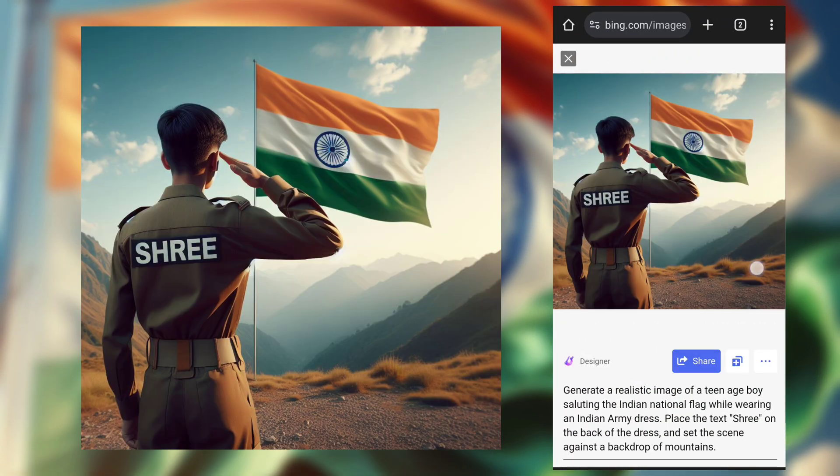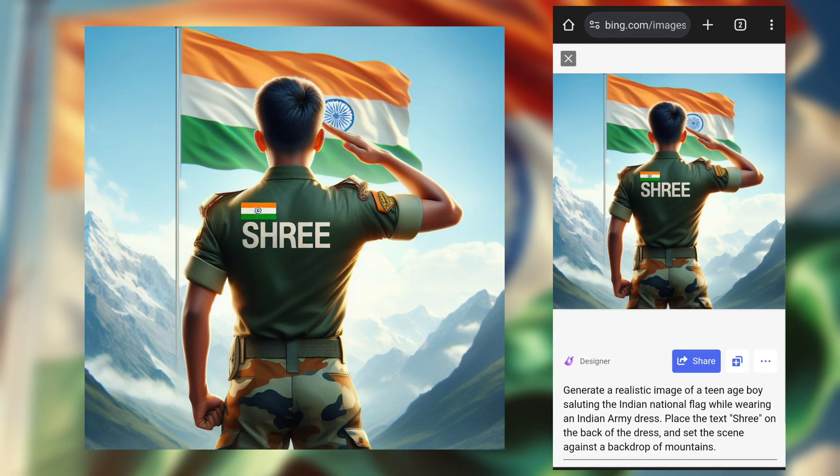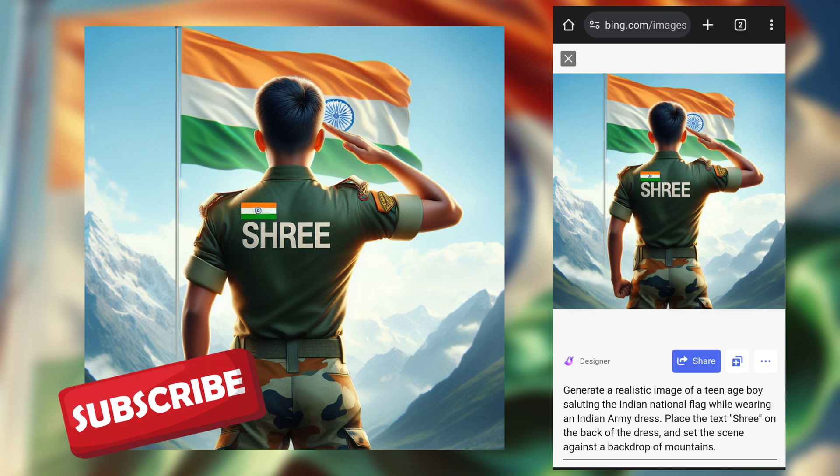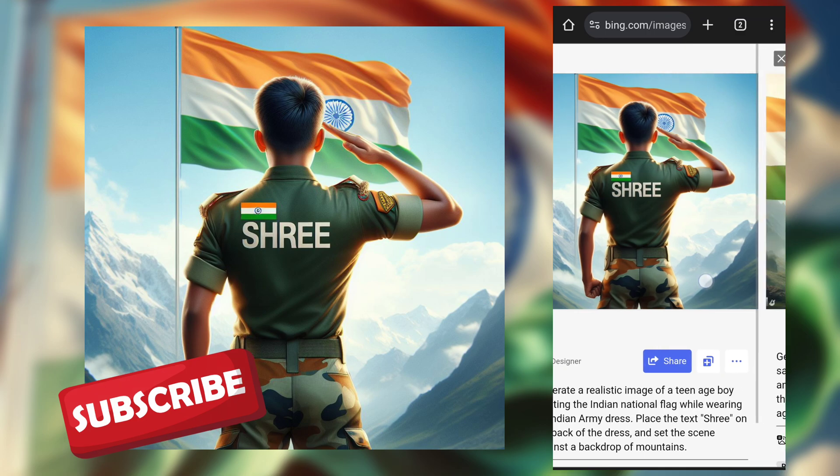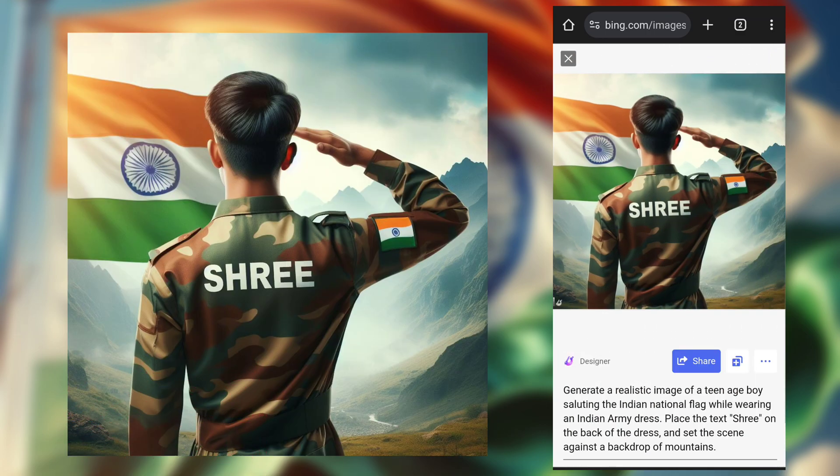You must try this and create your own images for free. Please subscribe to the channel.